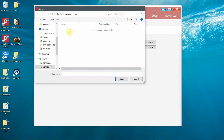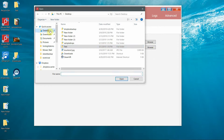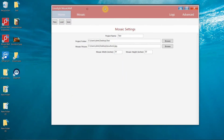Lastly, we select our mosaic background image and then set the size in inches for the width and height of the final mosaic. Now that we've selected the parameters for the project, we'll hit Save and it will generate all the files required.